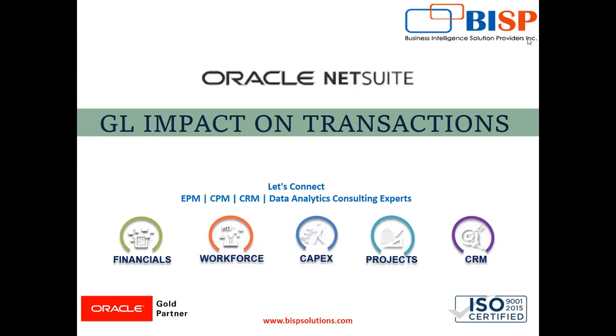Hello everyone and welcome to BISP Solutions. I am CS Anjana Mishra working as the Lead Functional Consultant at BISP Solutions. I specialize in synthesizing and analyzing financial data.